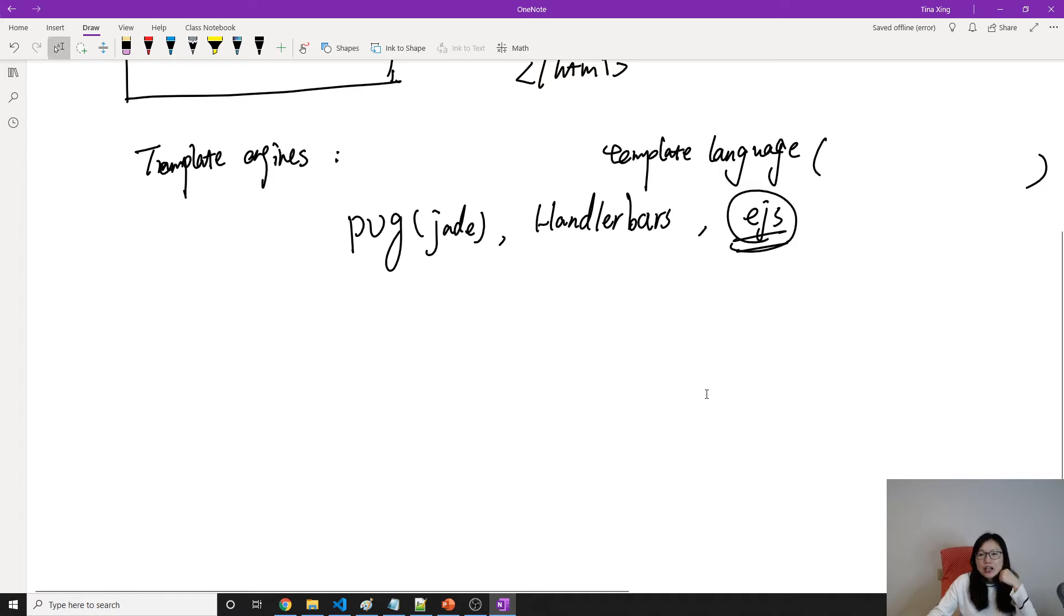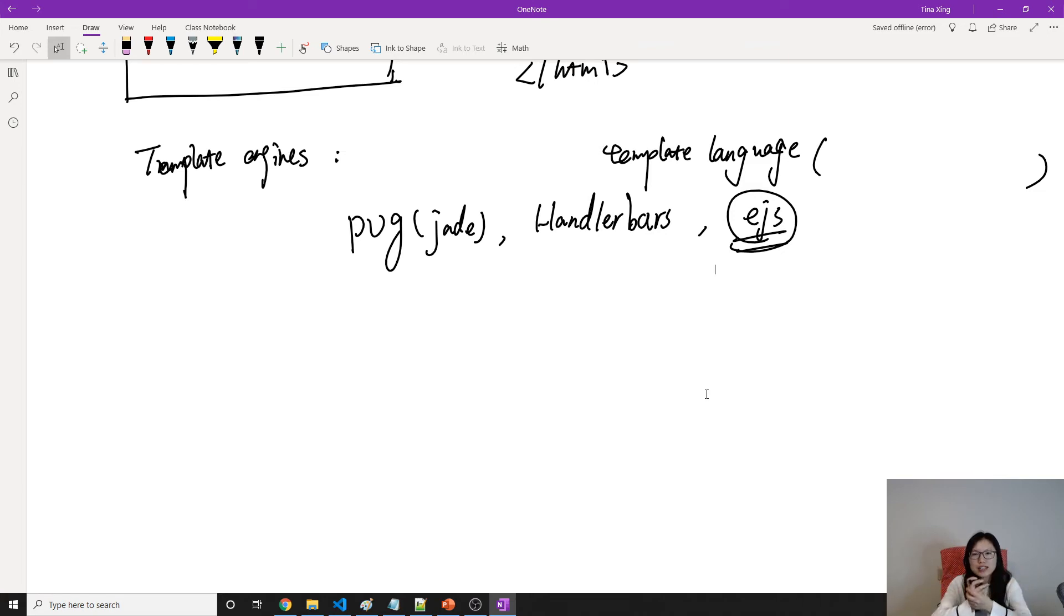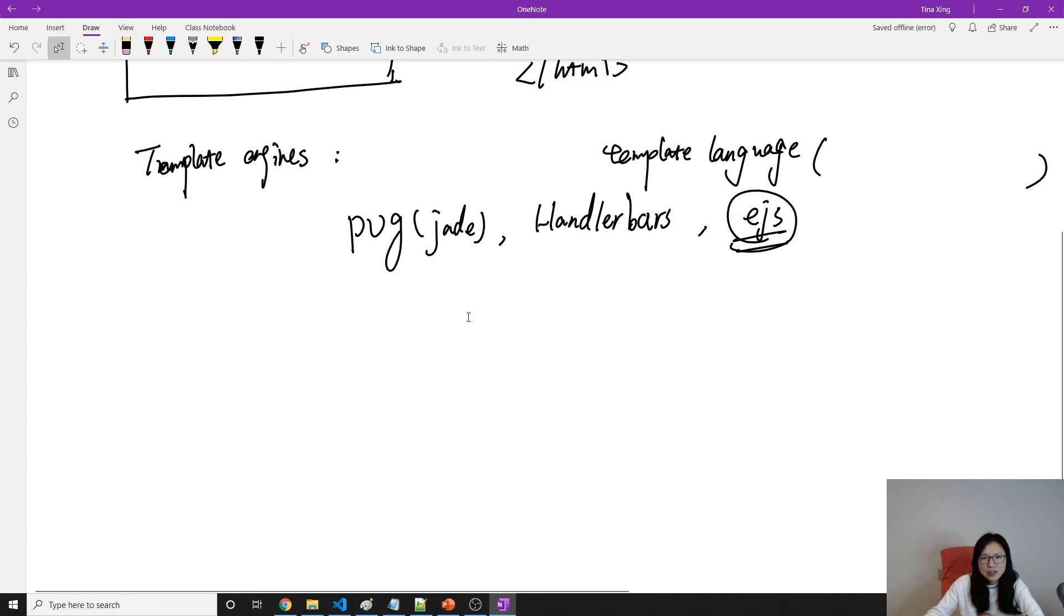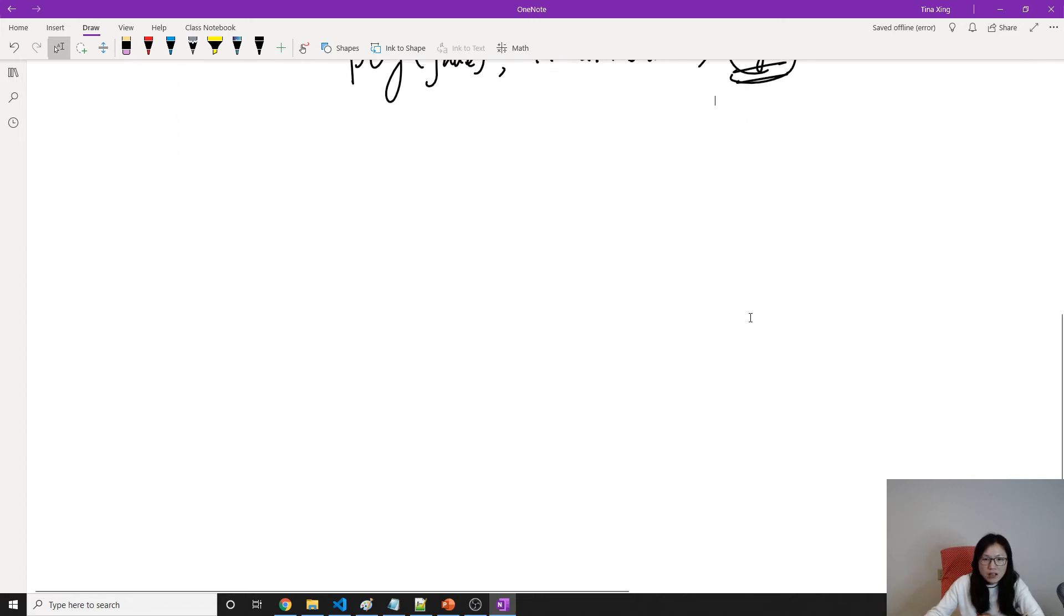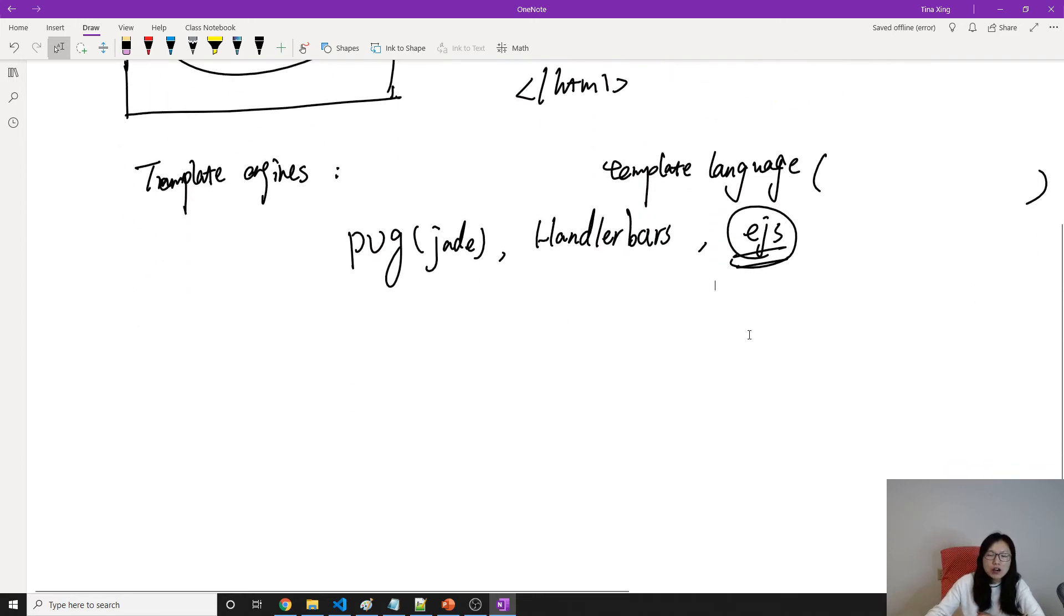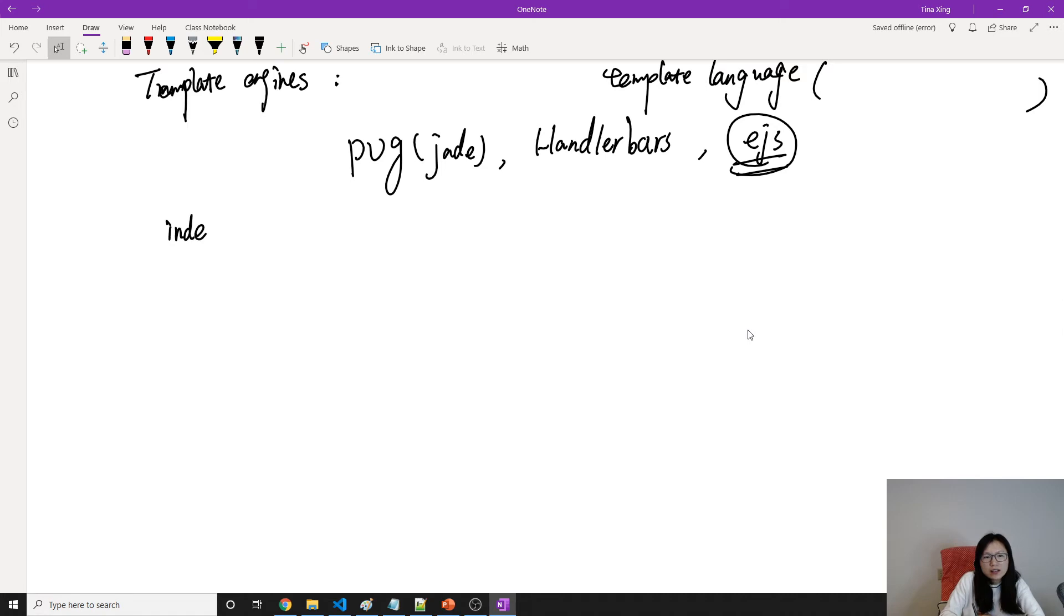Template language is a kind of like a special set of collections, which allows you to process the data. So let's give an example of what template engine does.